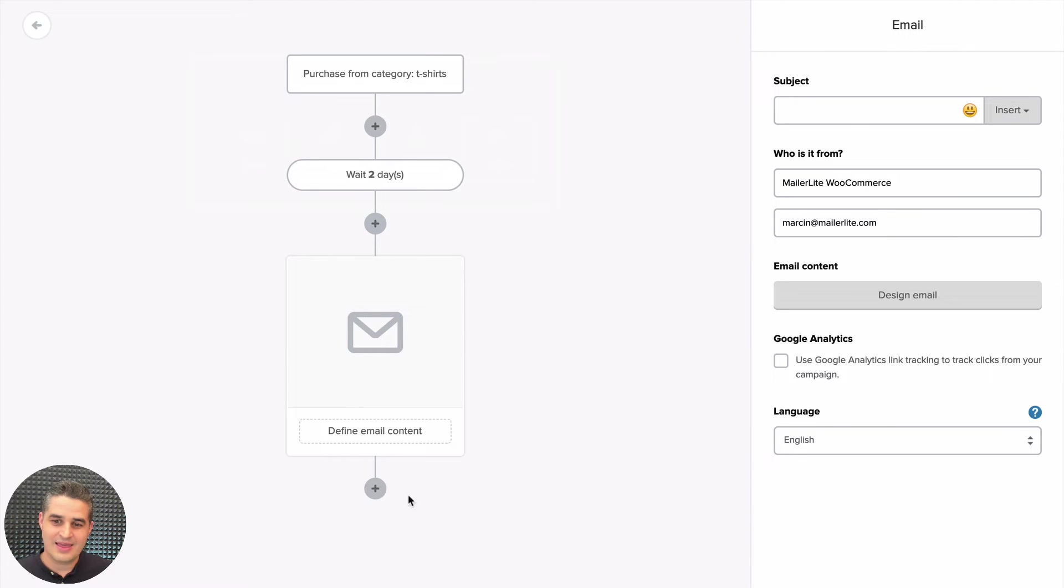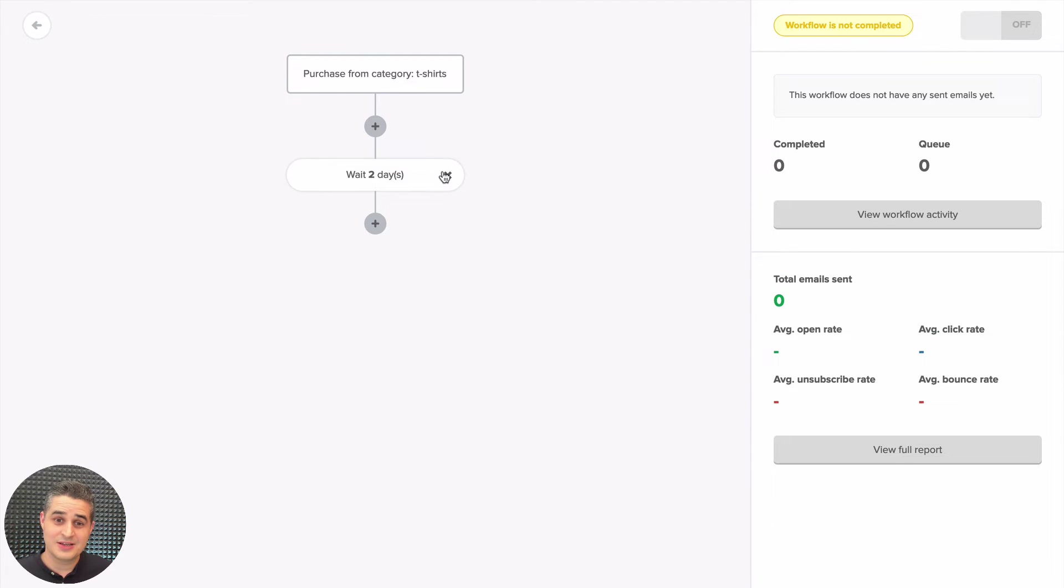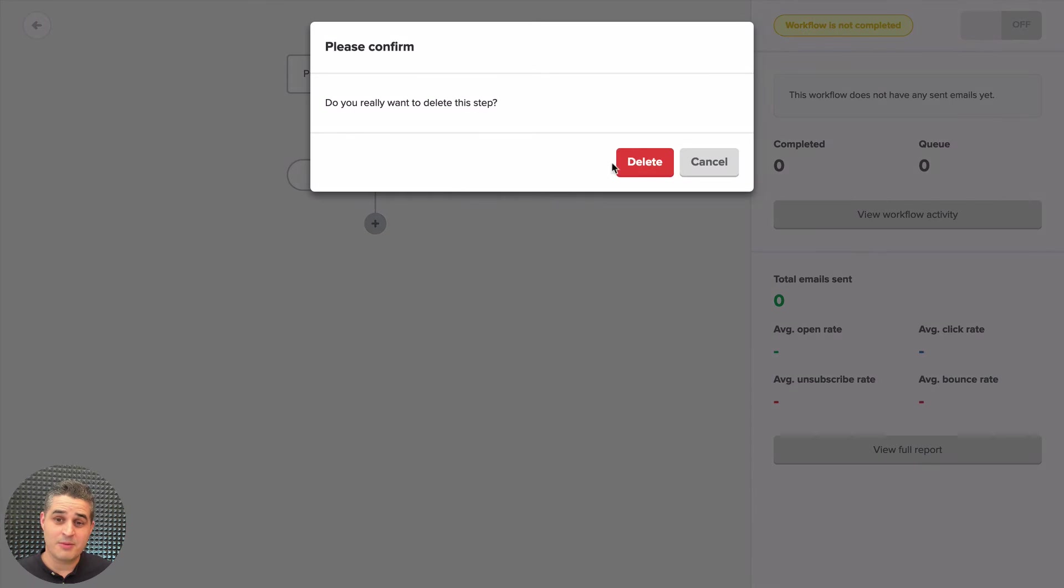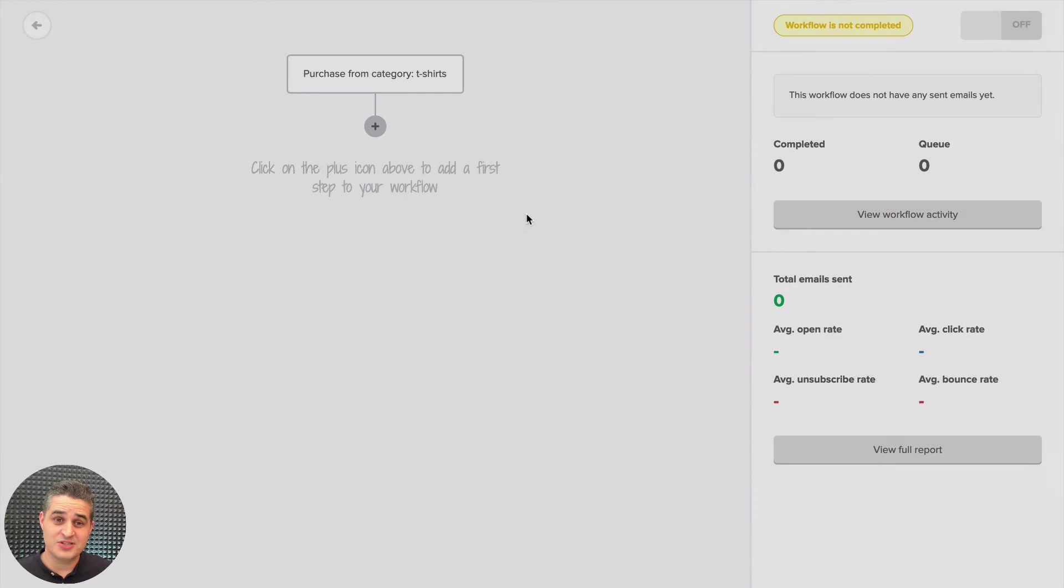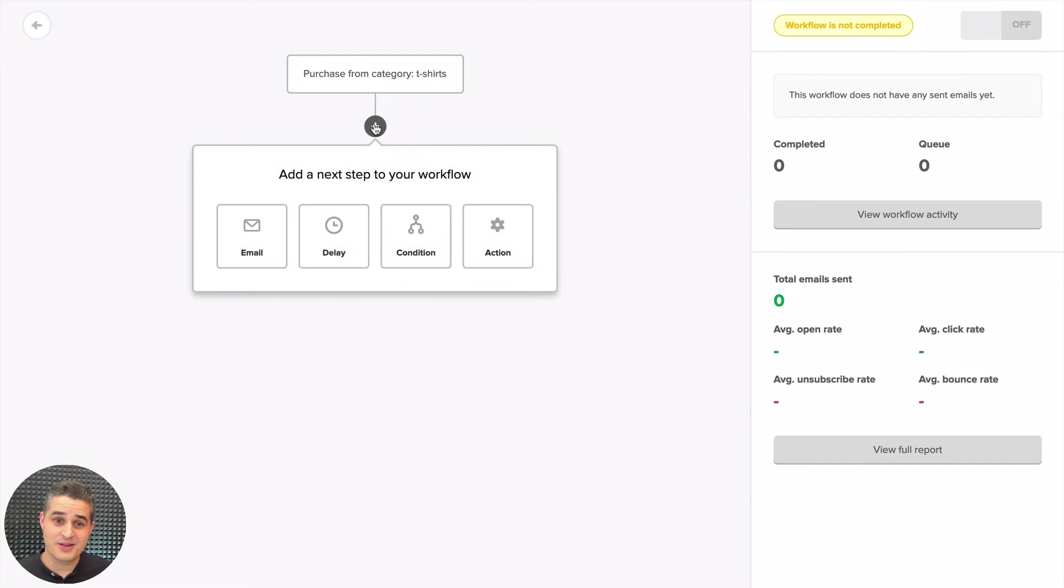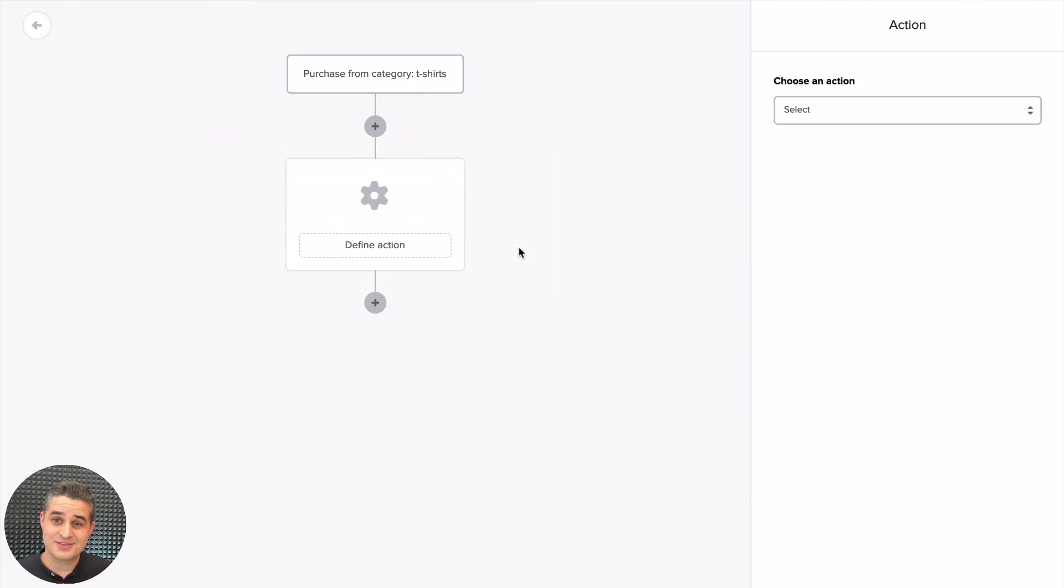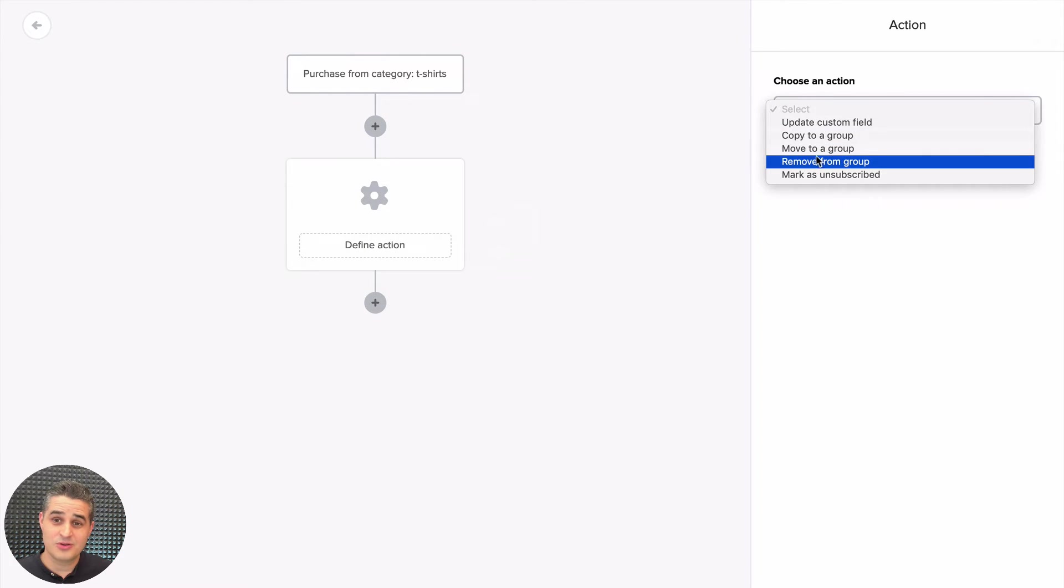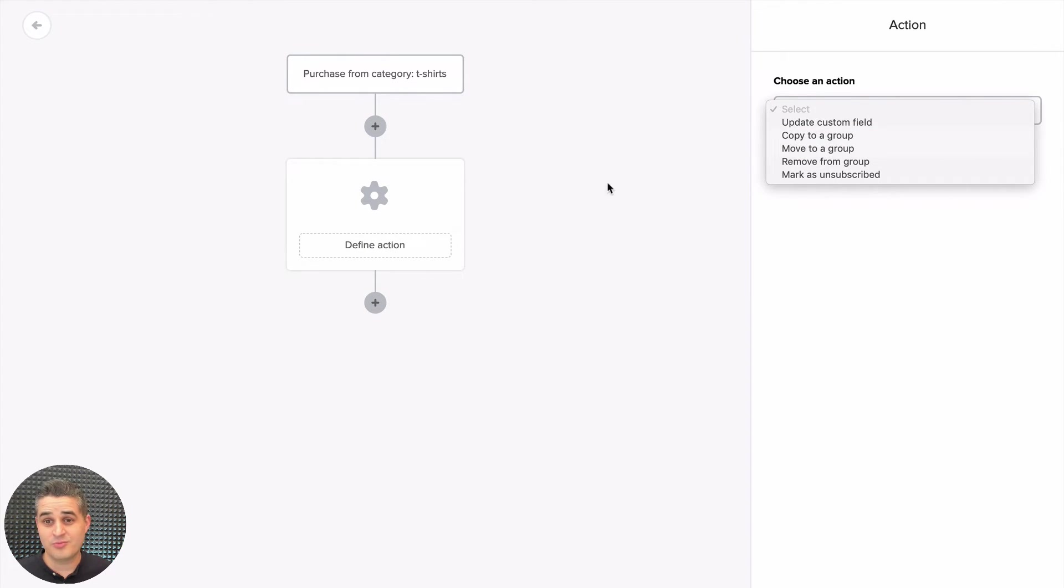Then you have a group of all the people who bought t-shirts in your store. Now let's move back to the Automation tab. When you see your automations, you also see new things in the full report. When you click it here, you'll see this new Ecommerce tab.